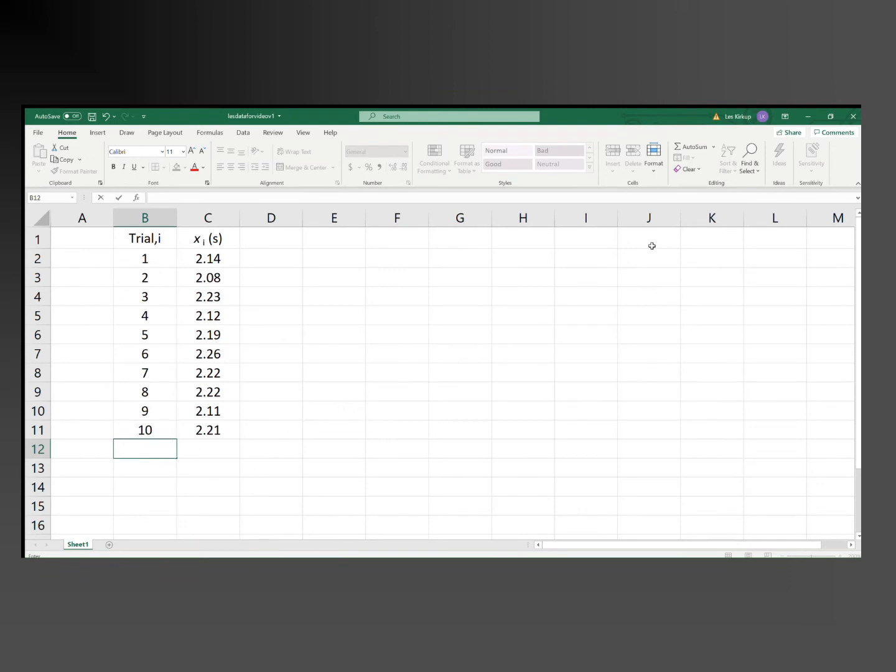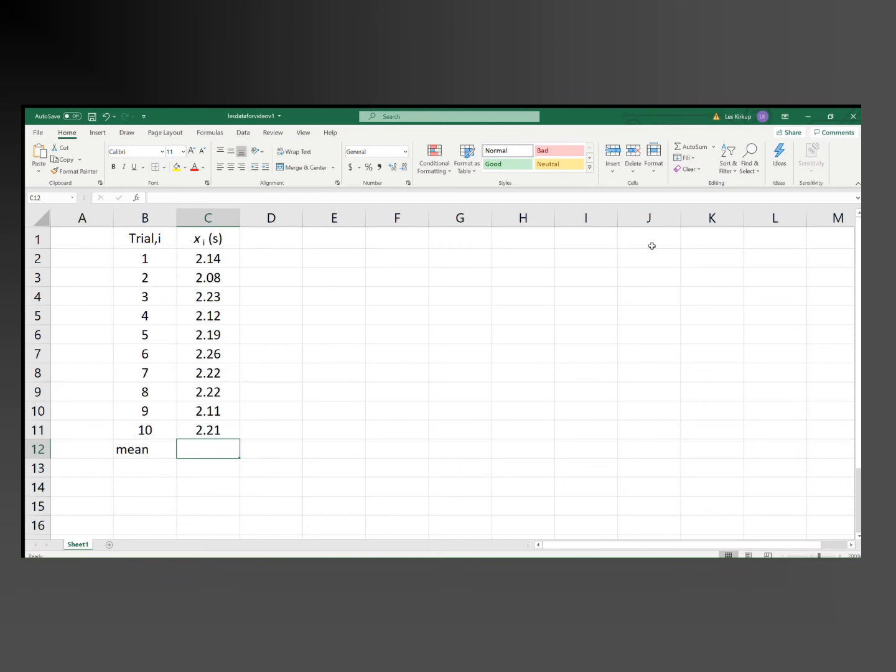Here's a spreadsheet showing the times for the ball to roll down the slope. We'll use that data and we'll calculate the standard error. First, we'll calculate the mean, which is found by just typing in equals, which tells you it's going to be a function, average, open brackets,